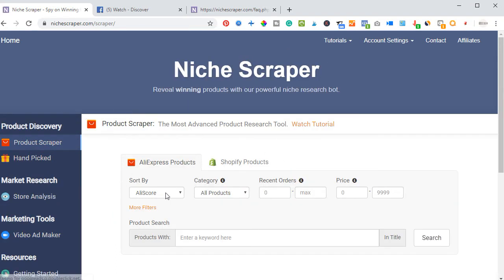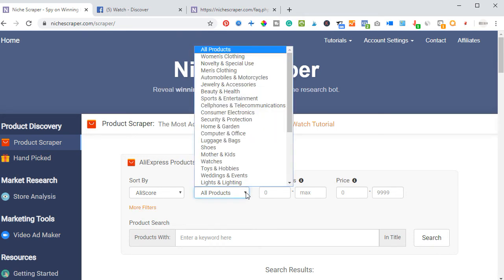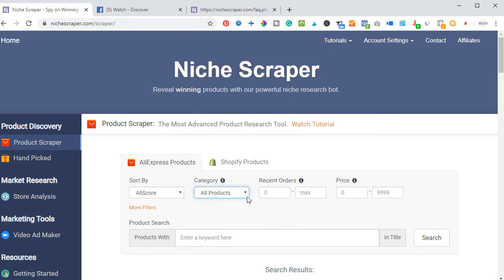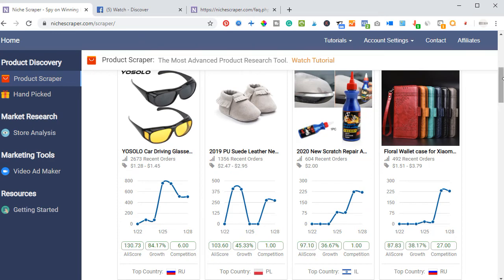If I go to the Product Scraper, here you can sort products by AliExpress competition, growth rate, and recent orders. You can sort each product depending on the category or whatever niche you are in, or sort by all products. You can also search by a particular keyword in the product title — like a dog, a card, or server — and it will bring those products related to the filter you've put in.